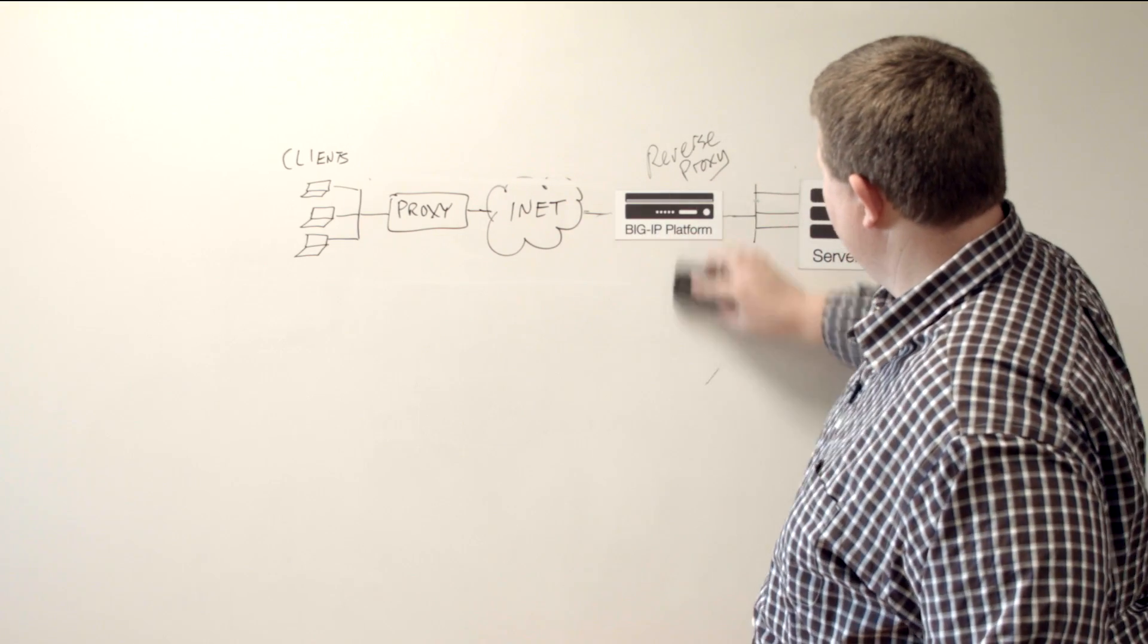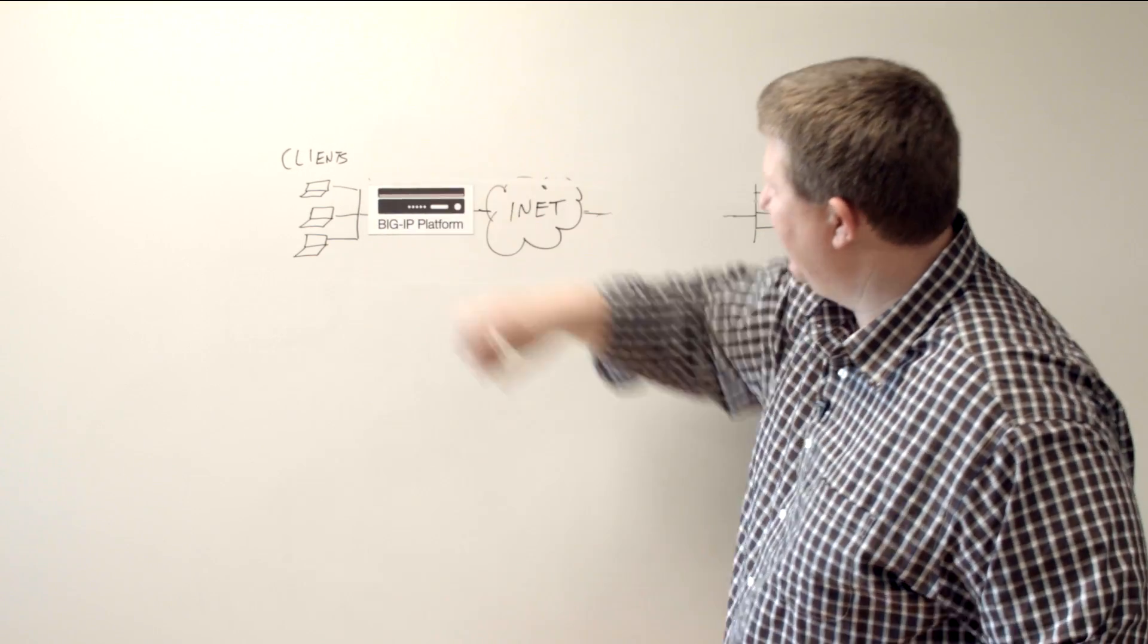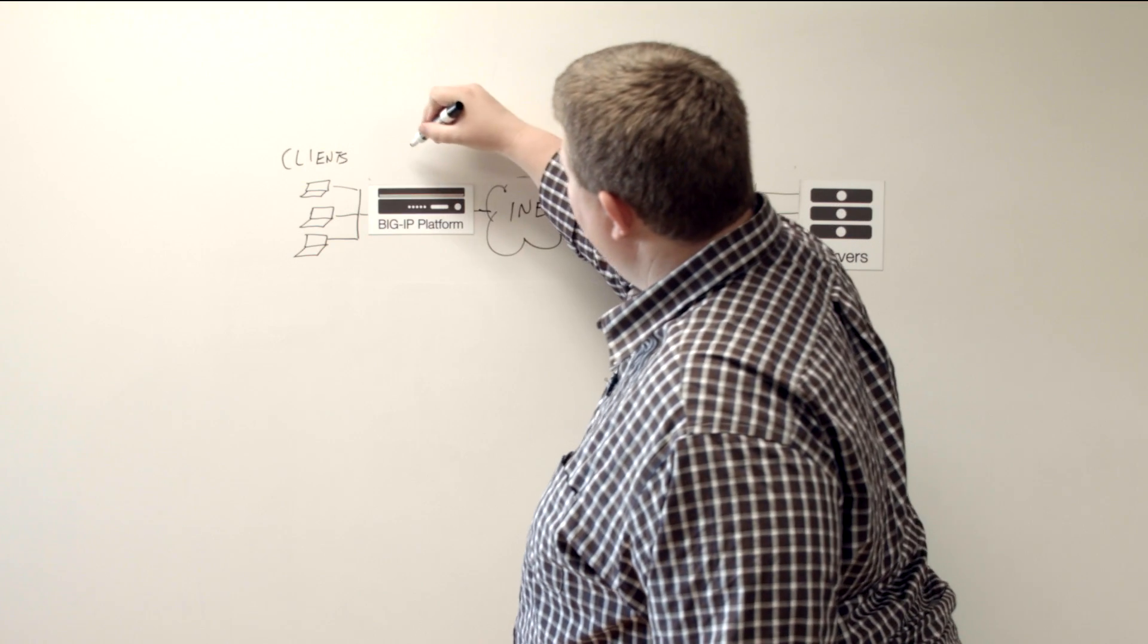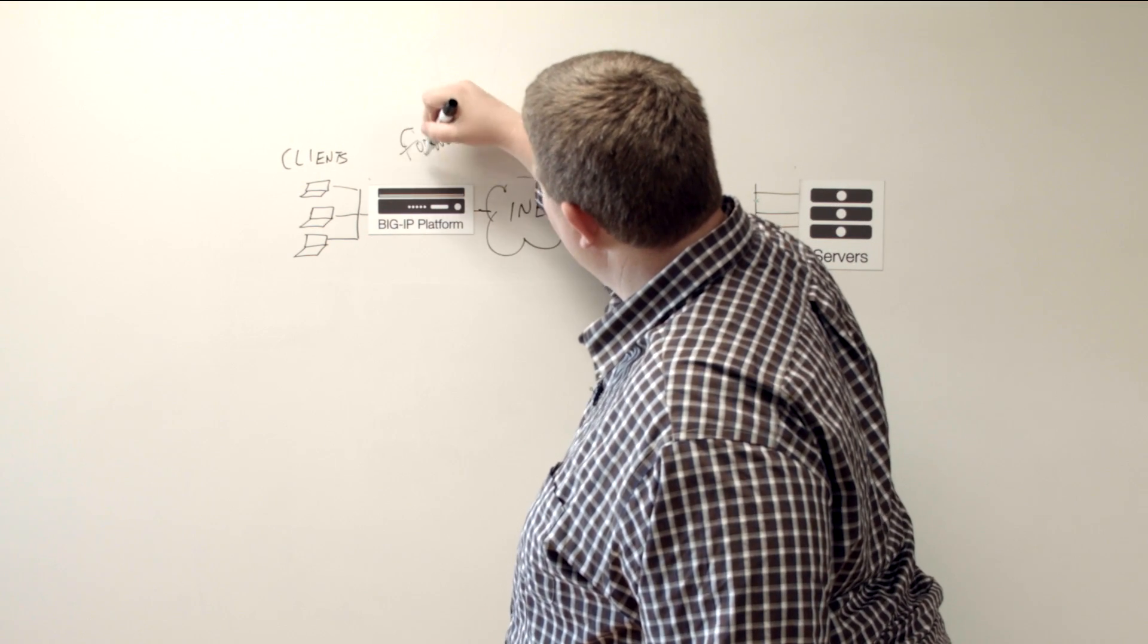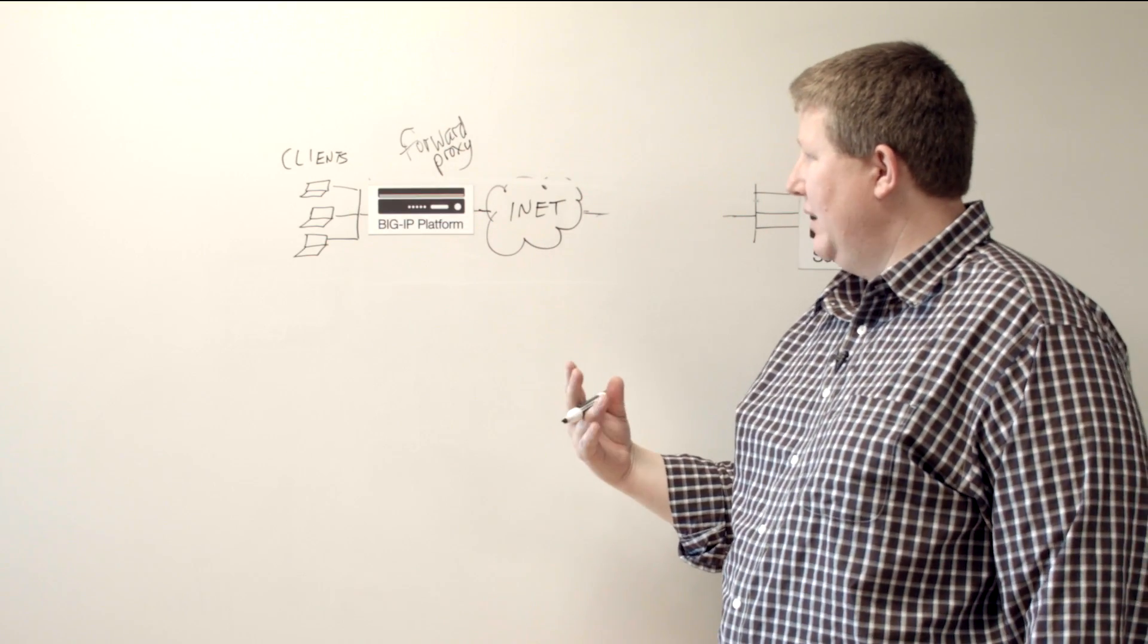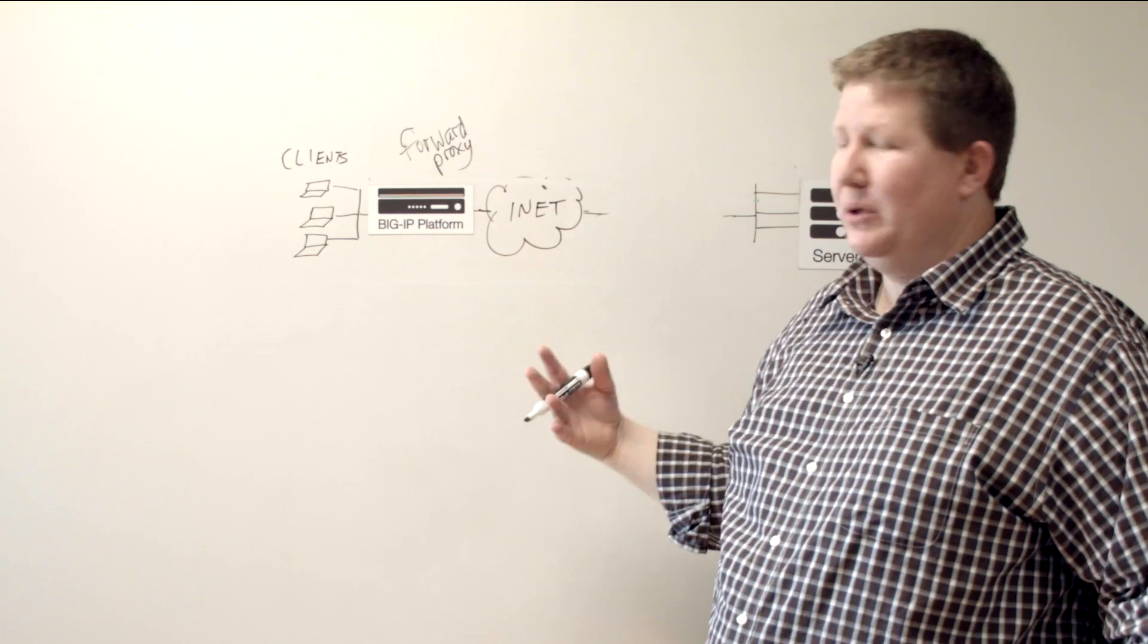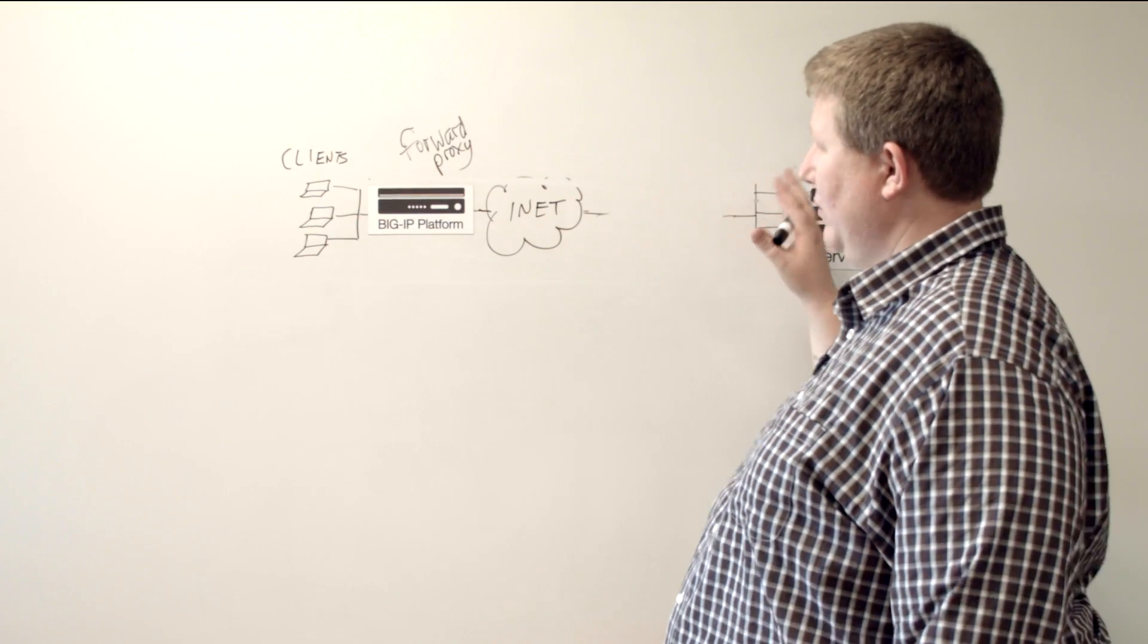Now let's flip this over to the client side. Big IP, if you didn't know, can also be a forward proxy. And the forward proxy is going to be on the client side of connections. And so your clients connect to your big IP or something like a blue coat, and then the proxy acts on behalf of the clients out to the world.